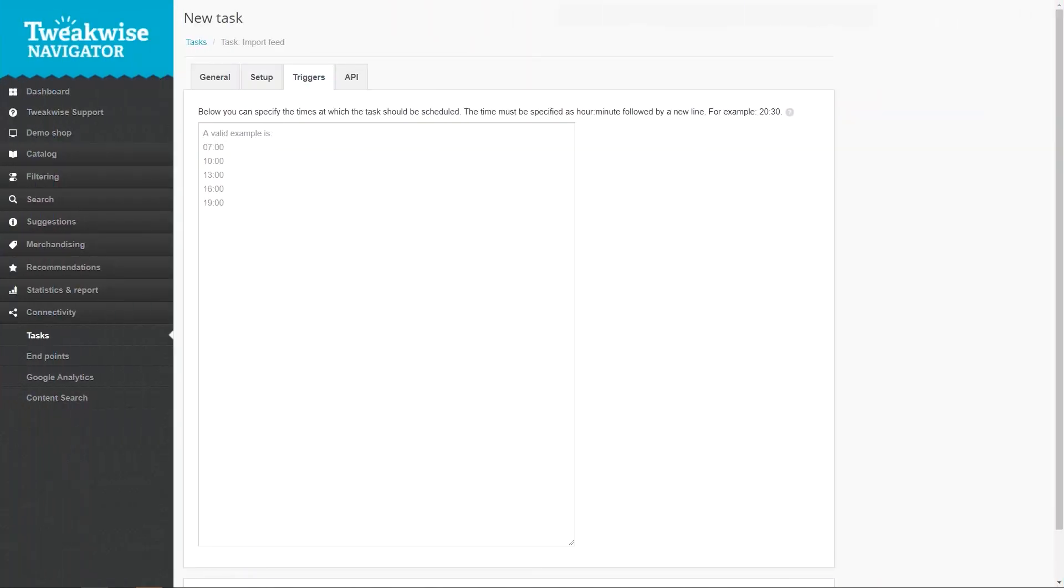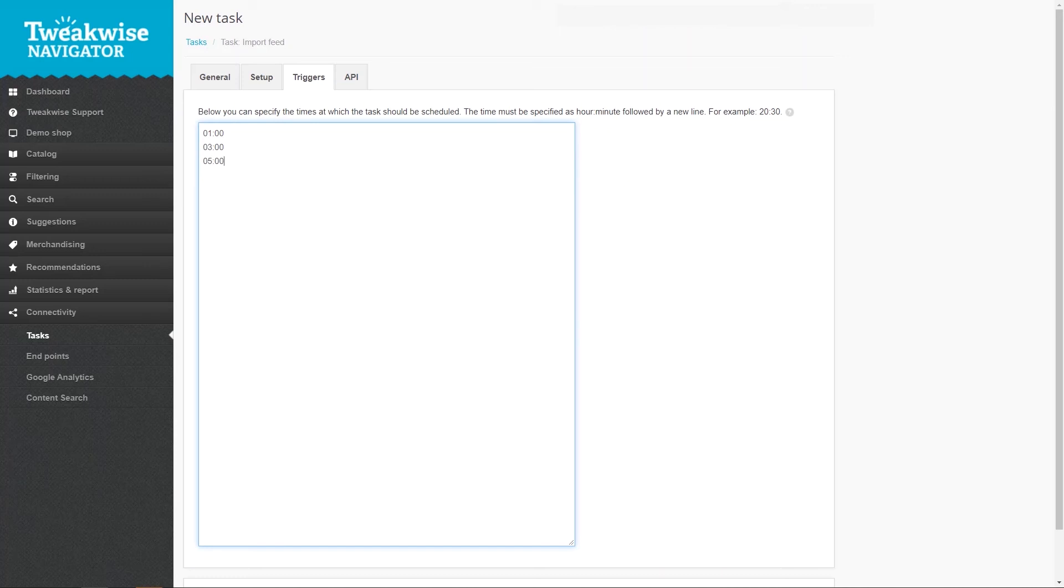The triggers tab lets you set automatic triggers for the task. Fill in the time for each run of your task on each line. You need to use the 24-hour time format. The task will simply be triggered at those times.